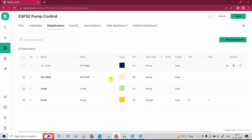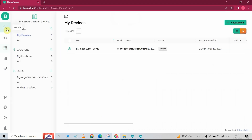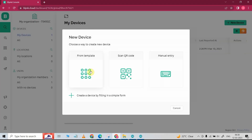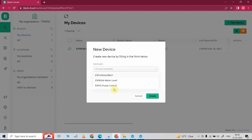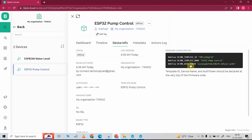Now to add a device, click here, then go to new device, select from template, select the template, then click on create. Then you will get all these details under the device info. I will just click here to copy all these details, then paste it here. Then here you have to enter the Wi-Fi name and Wi-Fi password.